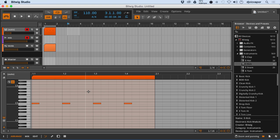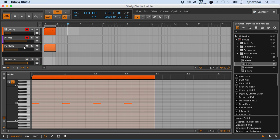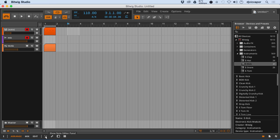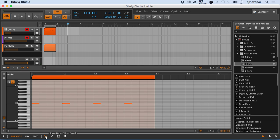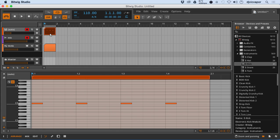At the bottom of the screen here, a closer look at our note editor, or our detail editor as Bitwig refers to it. You can access this by clicking our show note editor panel button right here, or you can highlight and double-click the clip that you want to take a look at.